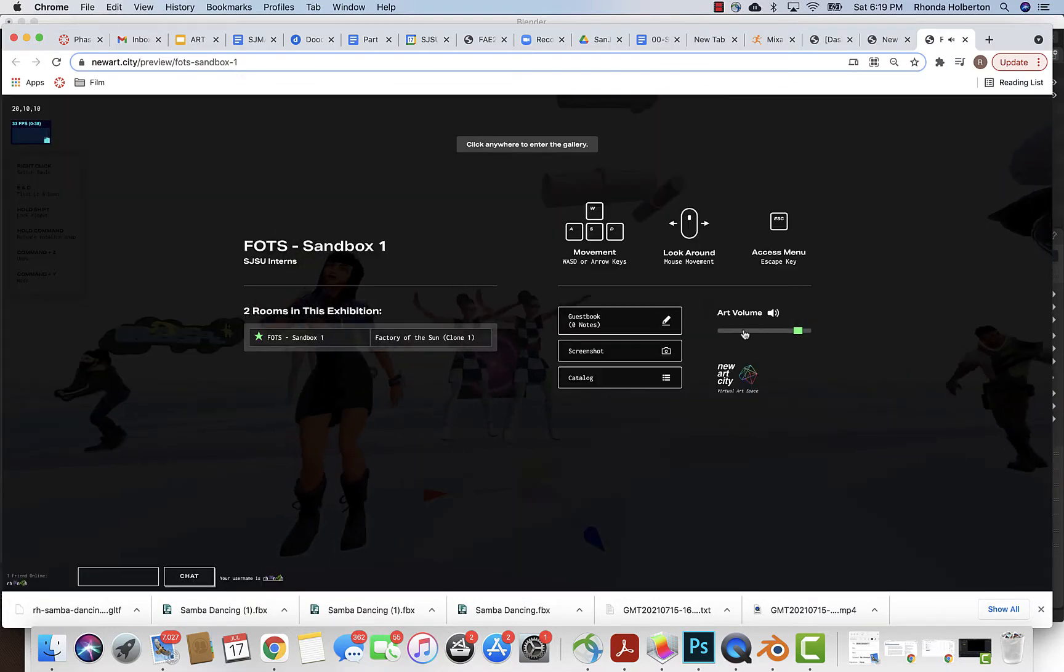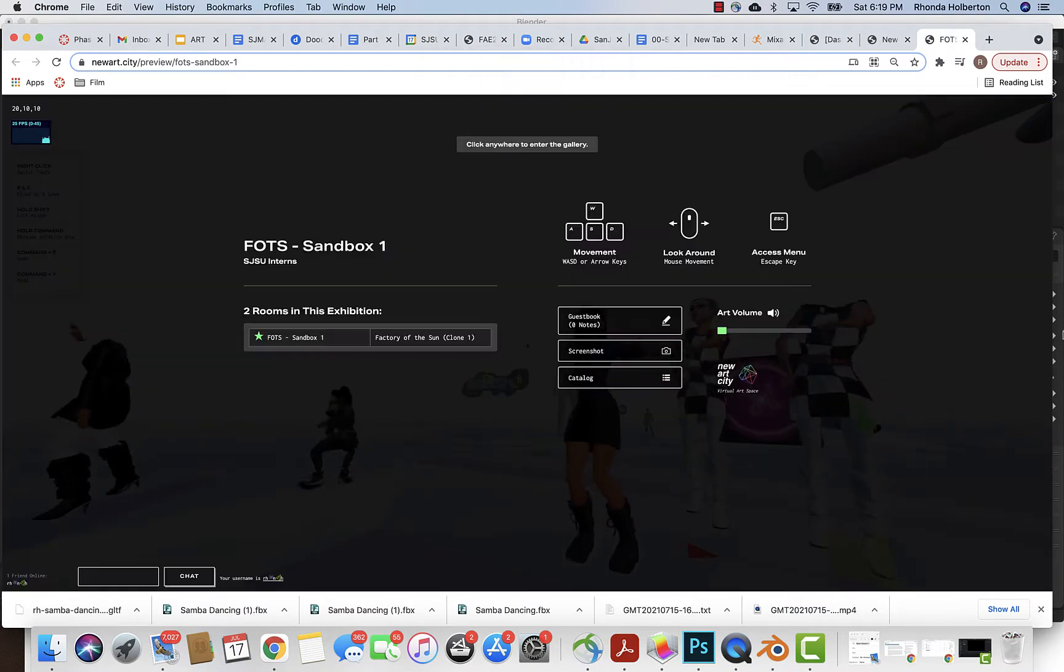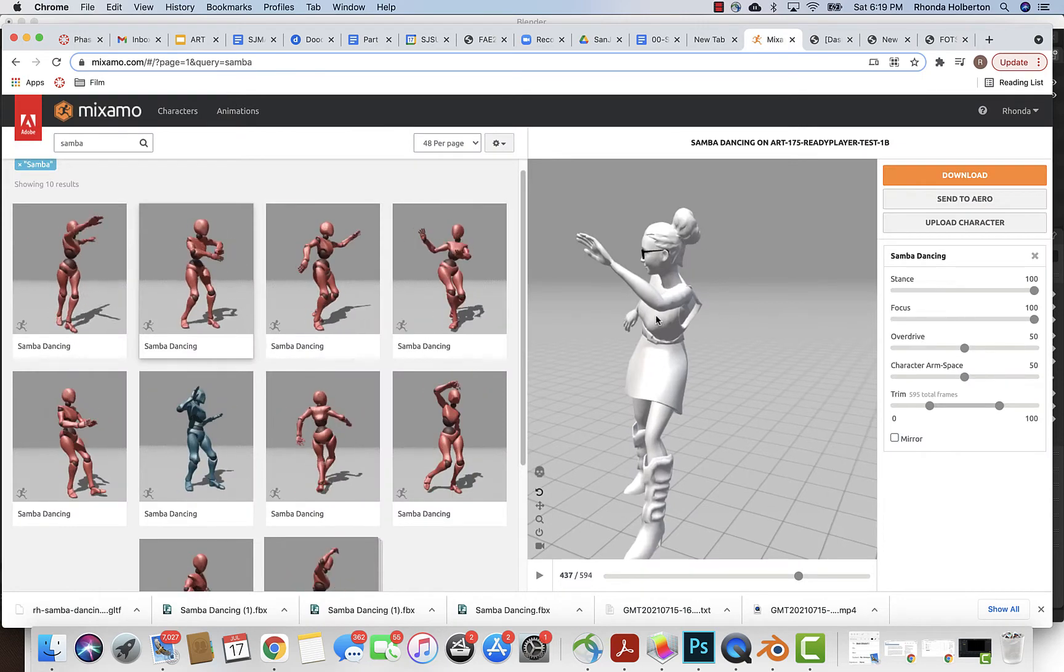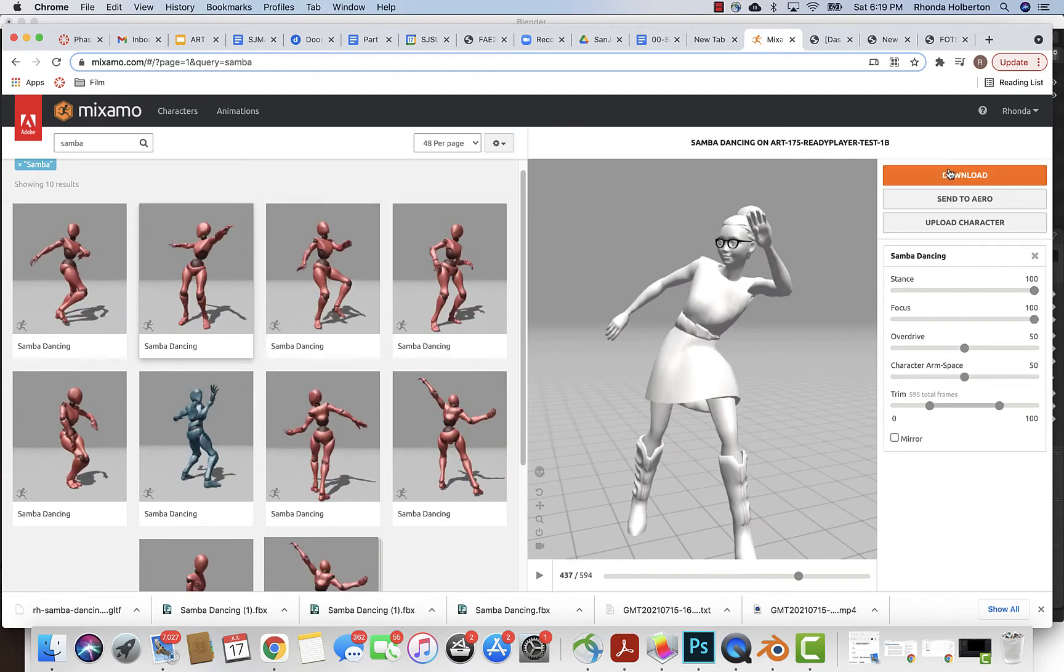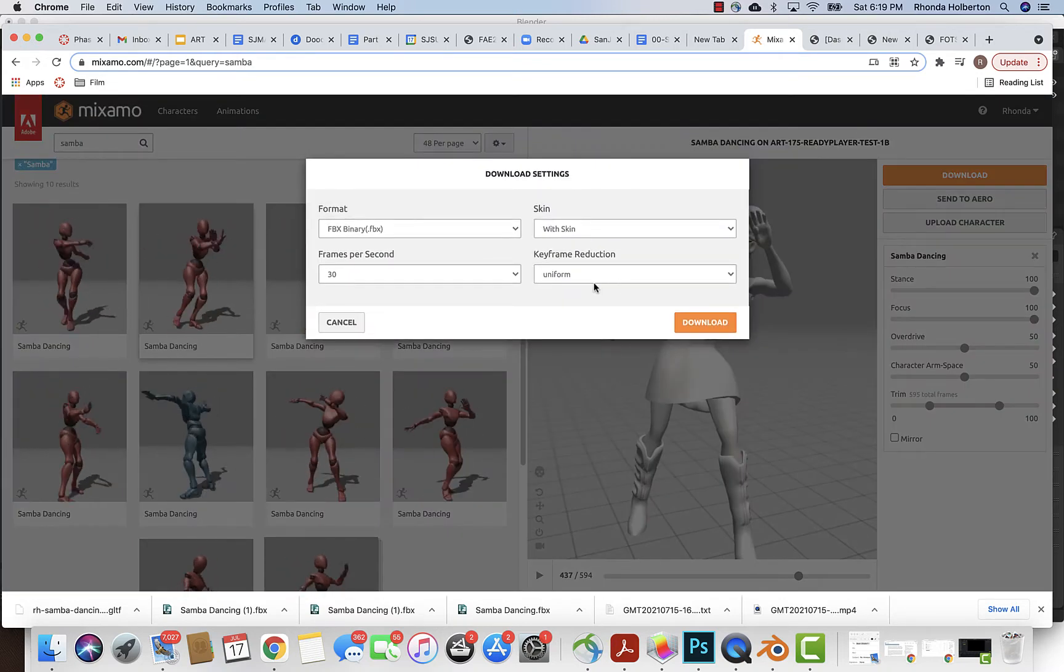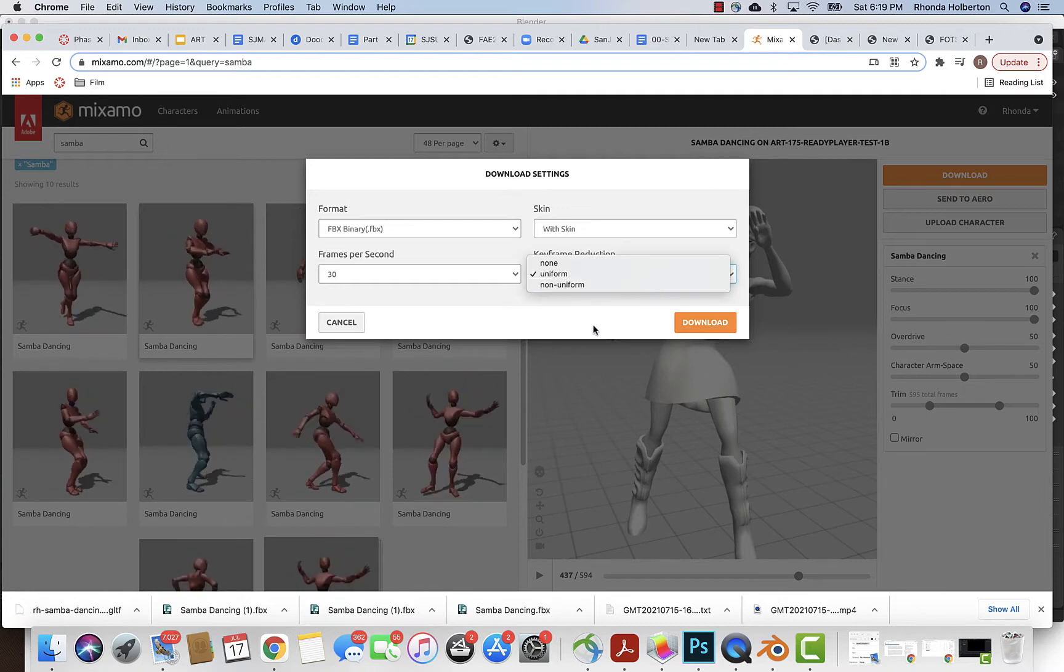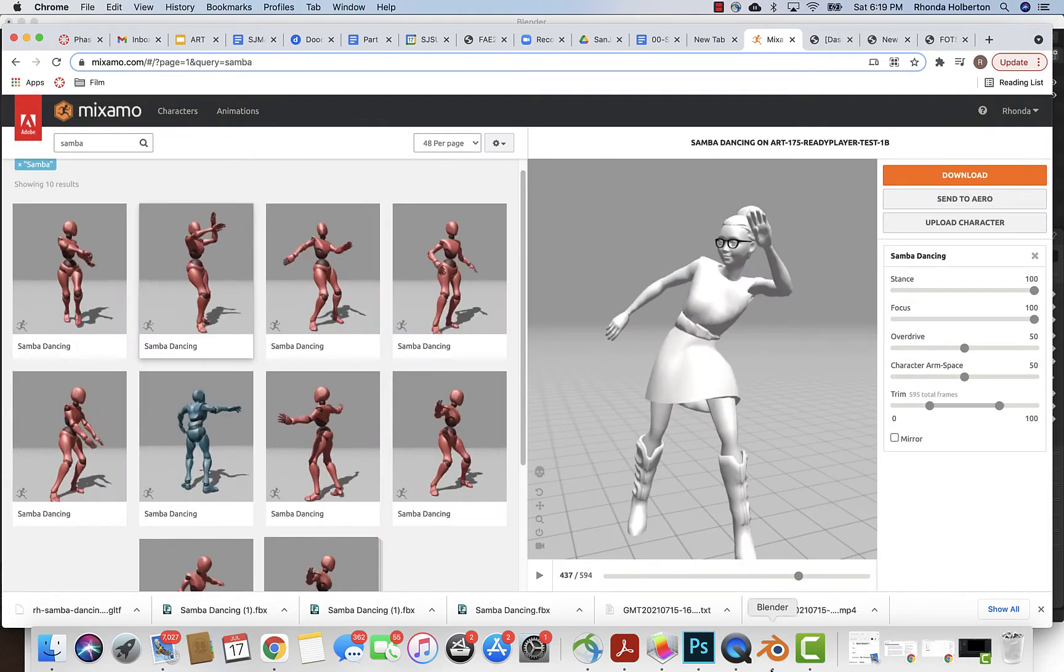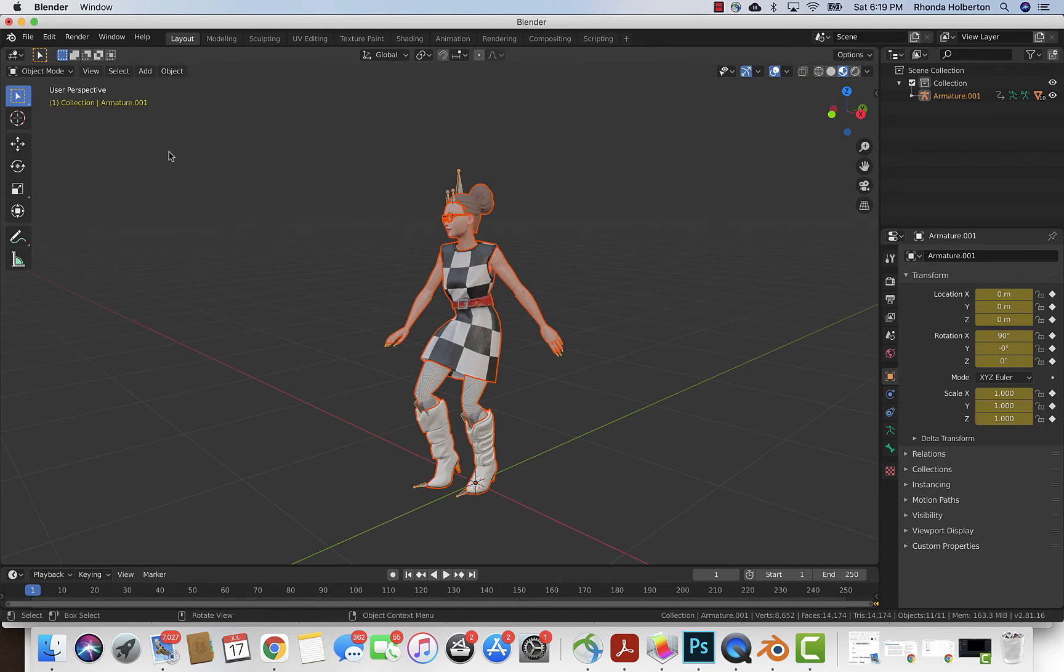I want to also make mention that I did try exporting out of Mixamo with some settings. I tried the keyframe reduction settings. It didn't reduce the file size by very much, but it actually really modified the animation itself and reduced the expression of the animation.